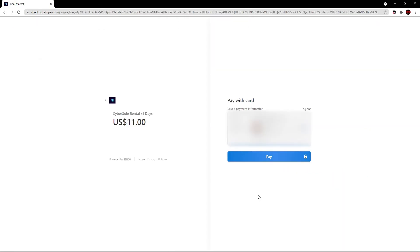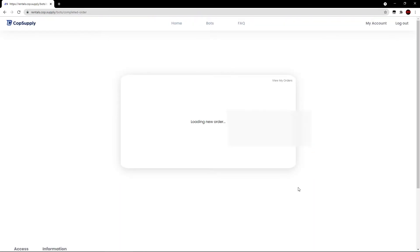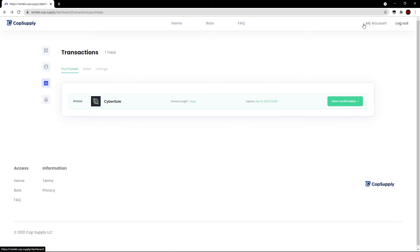Then pretty simply, it will take you to a Stripe checkout. You can fill in all your details. Mine's already filled in. I'm going to hit the pay button. It's going to process. As you guys can see, the transaction has gone through. It's loading a new order here.